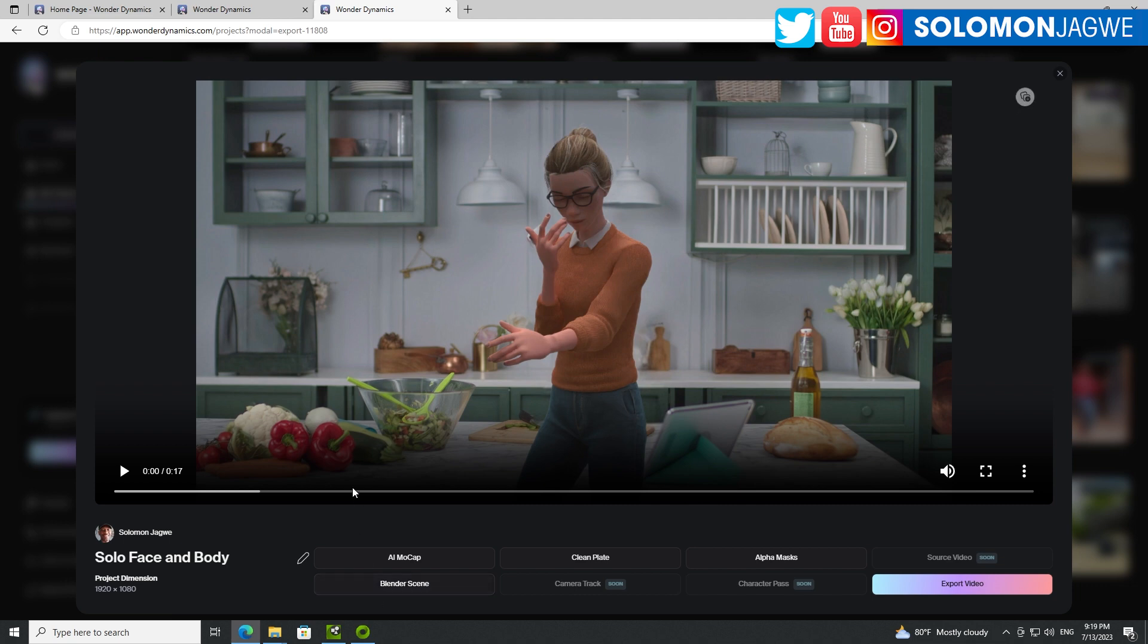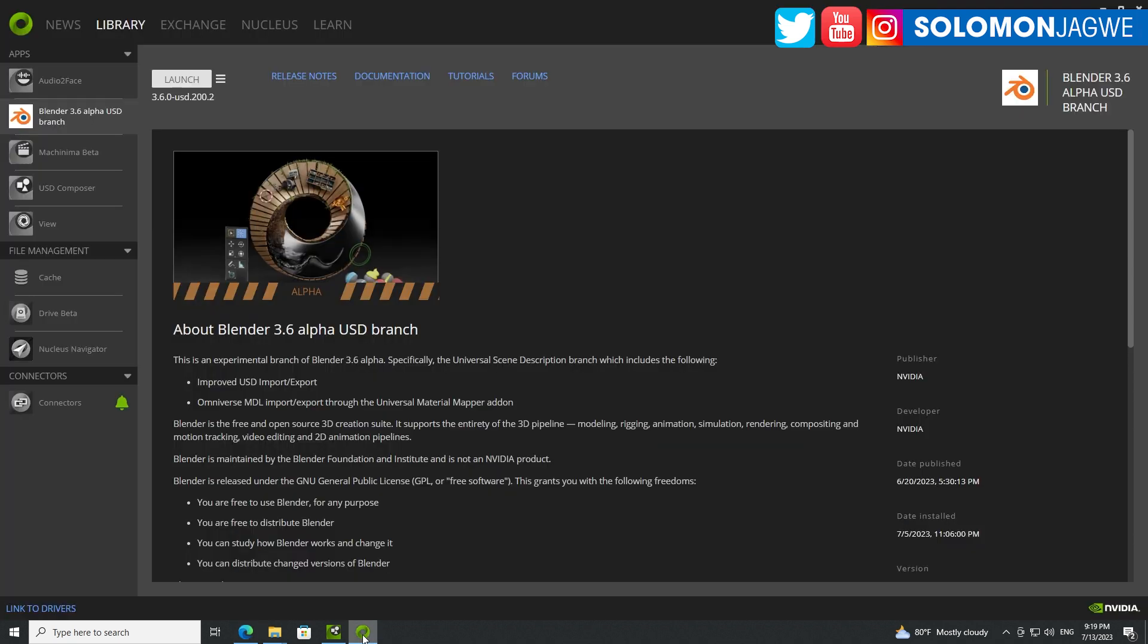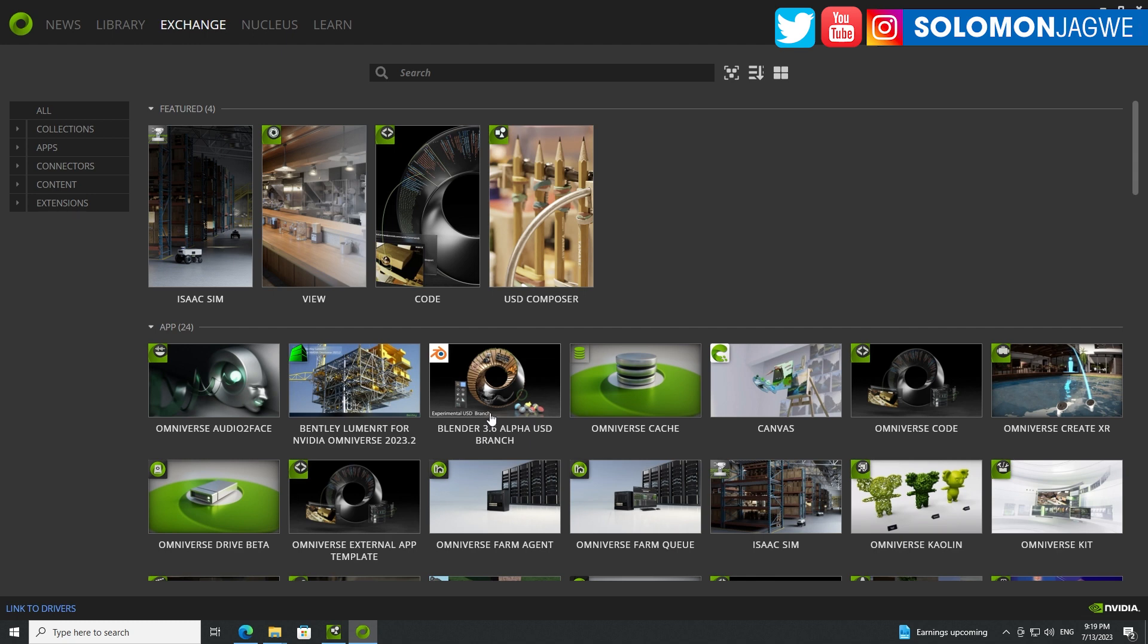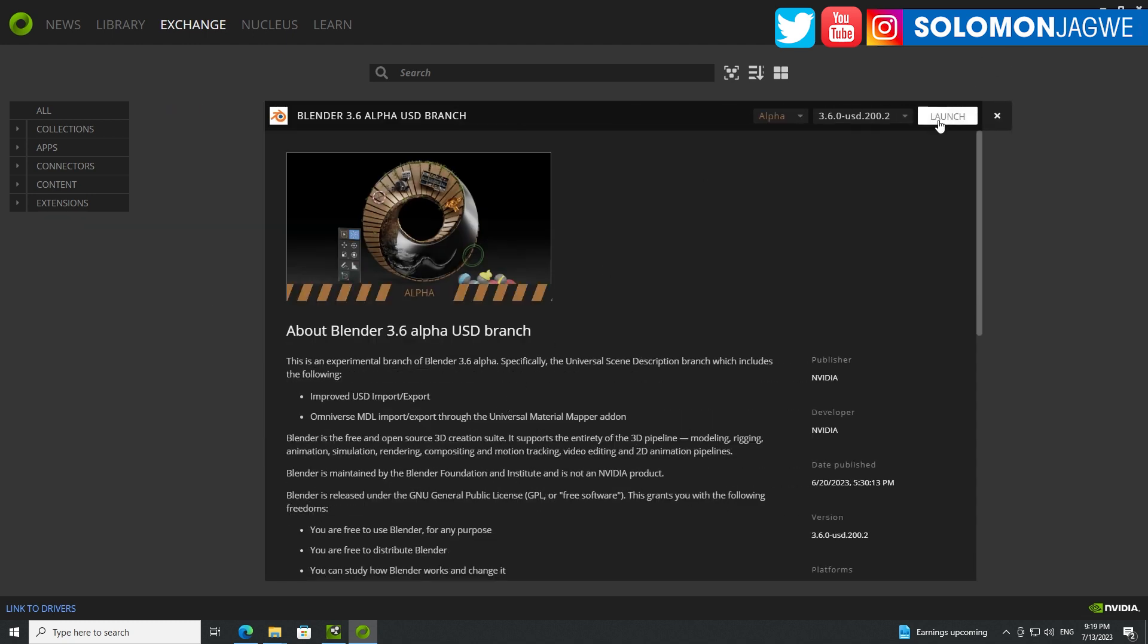When I downloaded it, I was able to download also the Blender 3.6 Alpha USB branch, this particular version. You can find it inside the Omniverse launcher and you can go to the exchange over here. I created a video that shows how to install this particular connector, and it's really Blender with a connector inside of it. So you find it over here and just click on that to download it. I've already installed it.